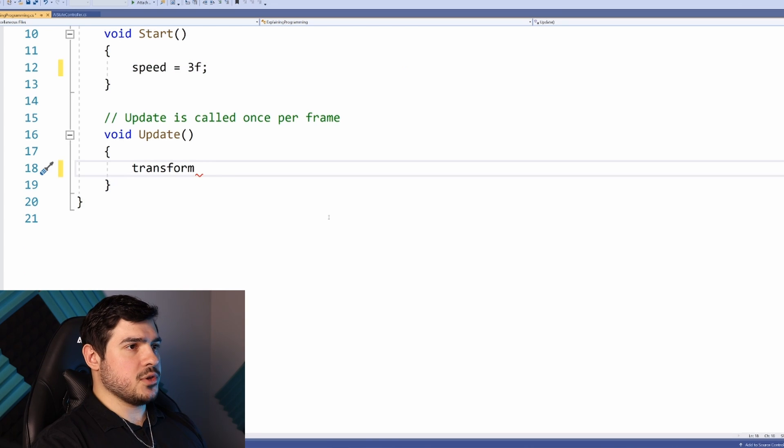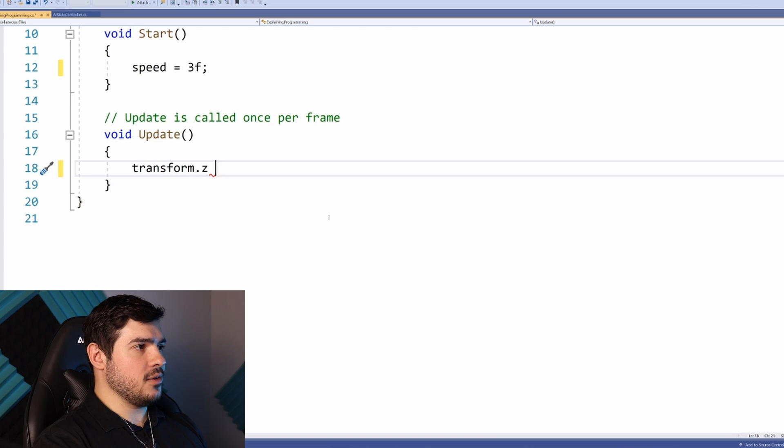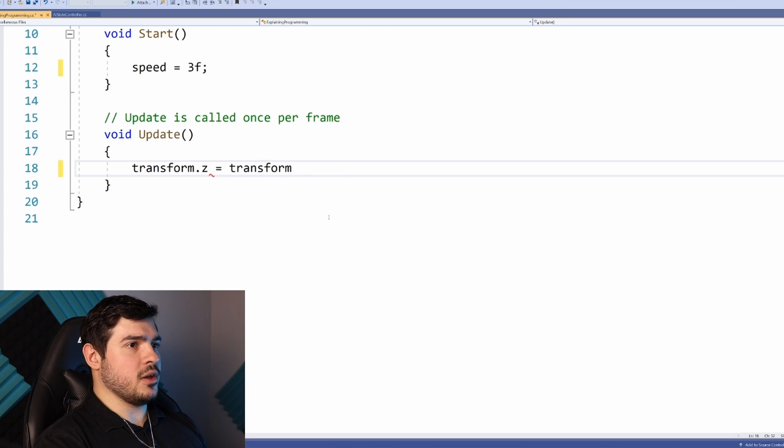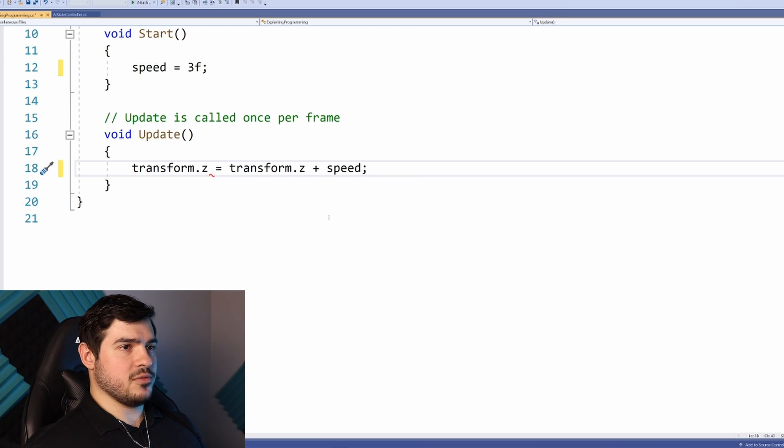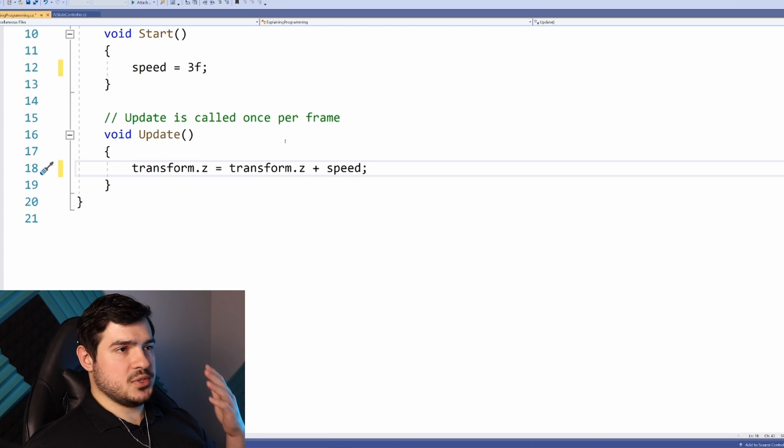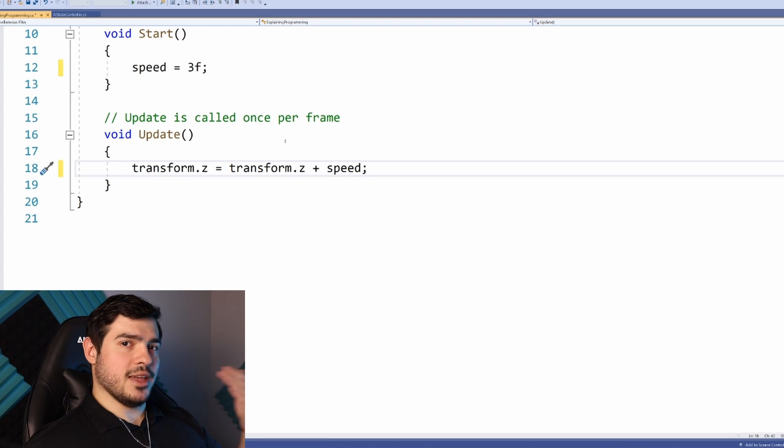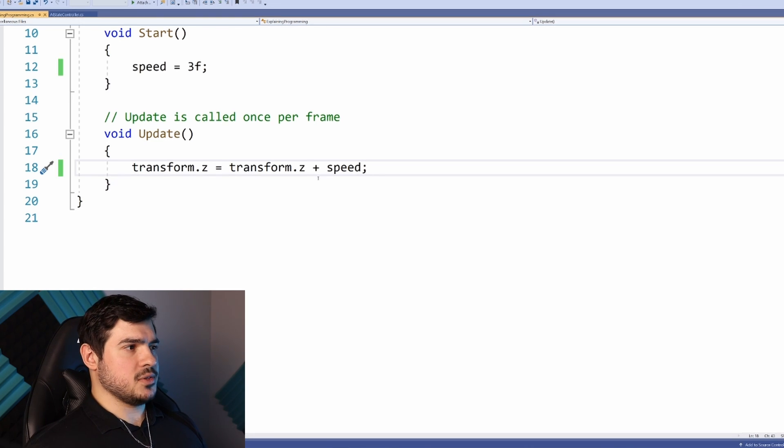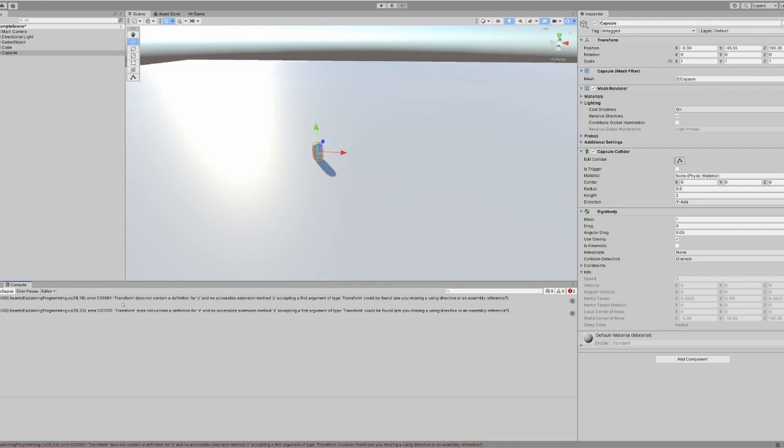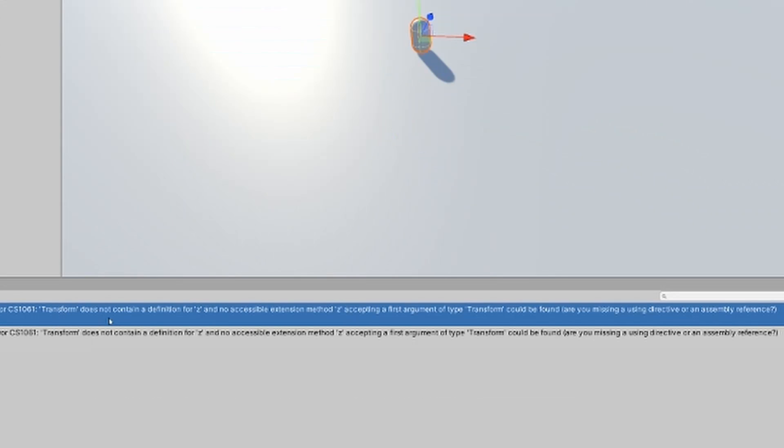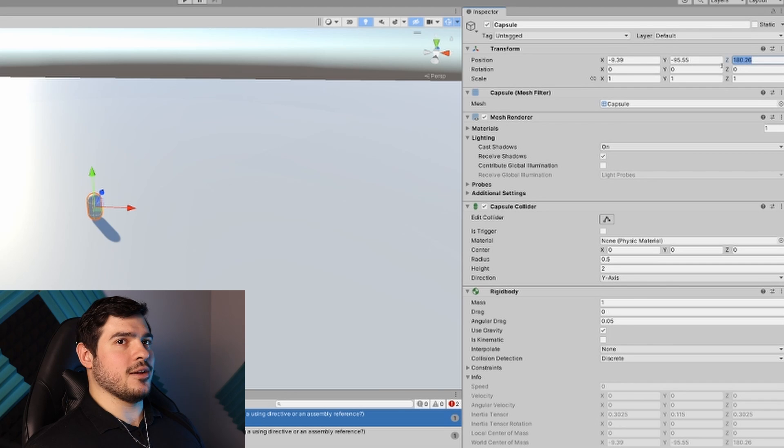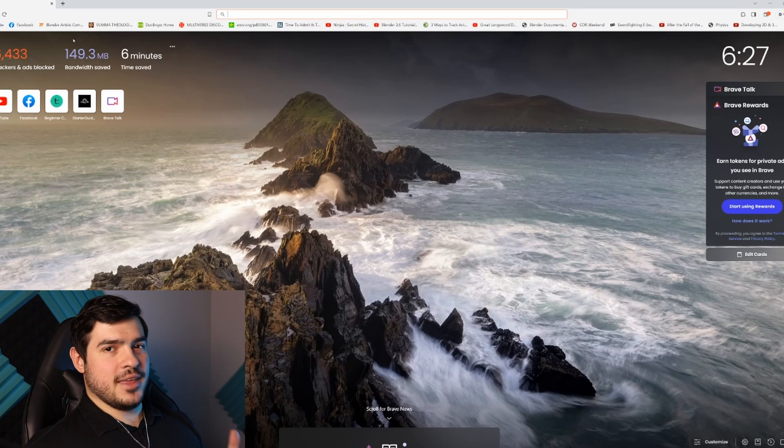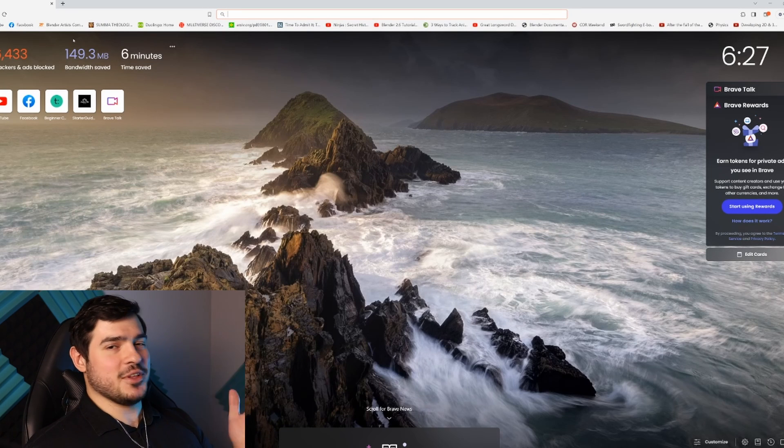Except the transform is special because it applies to all game objects. We can just reference the transform whenever we want explicitly like this. In the Update function, let's add transform.z equals transform.z plus speed semicolon. This will increase the z coordinate every frame. But I already have an error here.